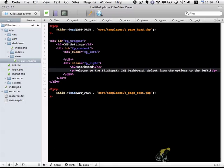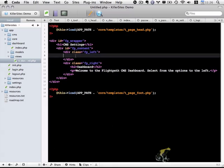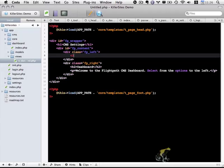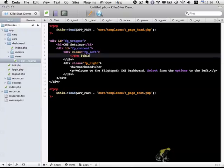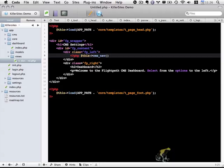And within this fp_left div, this is where we're going to have our navigation. And we're actually going to make this dynamic. So I'm going to show you how to do this probably in the next video. But I'm going to use PHP, I'm going to do this, and I'm going to call a new function that we're going to create shortly called cms_nav.